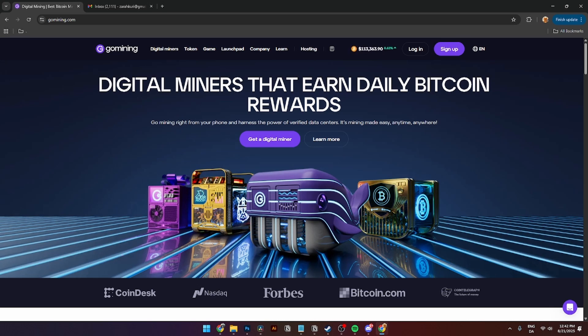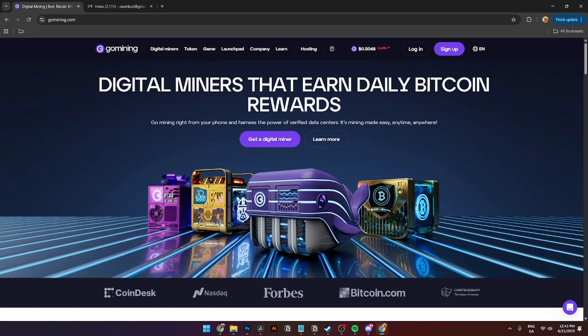GoMining makes it possible for everyday users to participate in Bitcoin mining without owning any hardware, simply by holding tokens that are tied to actual mining equipment. It was founded in 2017 originally as GMT tokens and has later created a website where people can buy NFTs and start earning daily bitcoins from GoMining's miners.